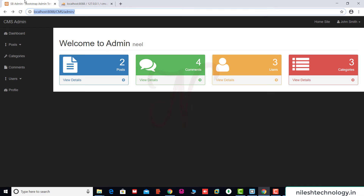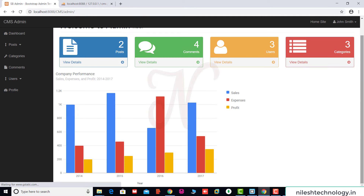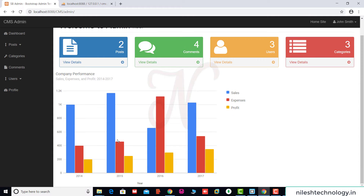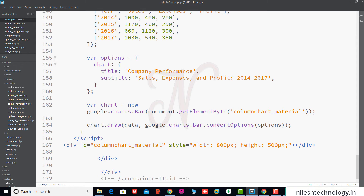We refresh the page. The Google chart is now displaying. This is currently static data. Now we will convert this data to dynamic.